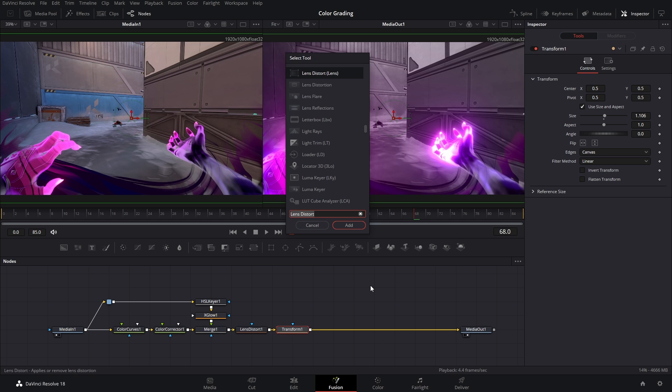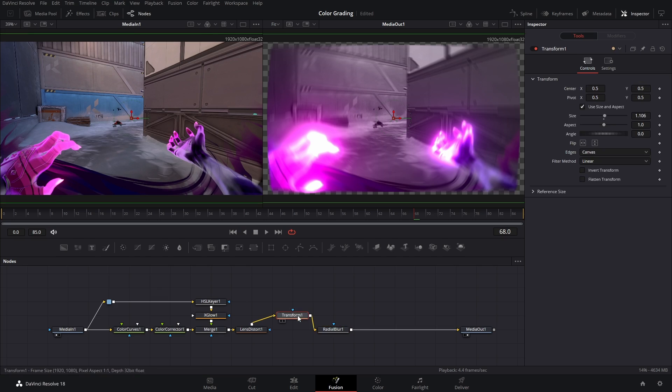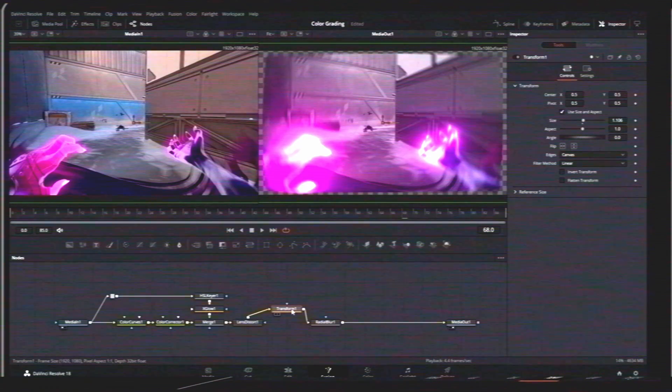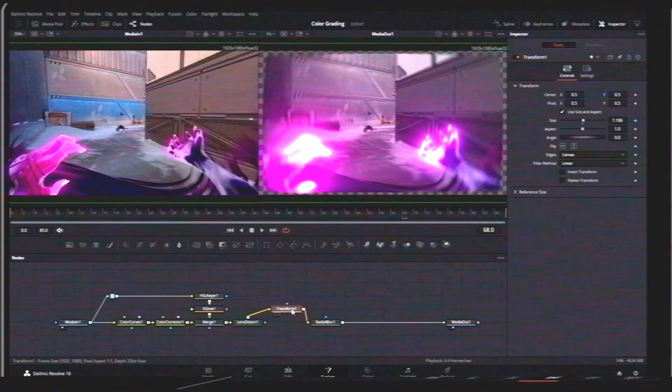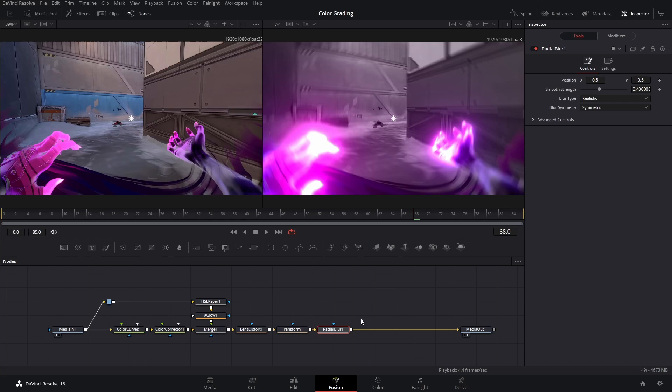What I did was I added a radial blur node after this. Oh my god, what? Hey, it's me from the future. I totally forgot that I upscaled the example clip and I forgot to turn it off which is why this was bugging out.